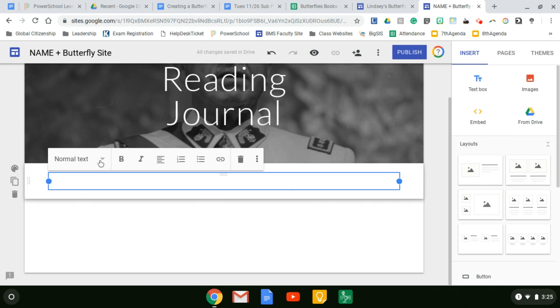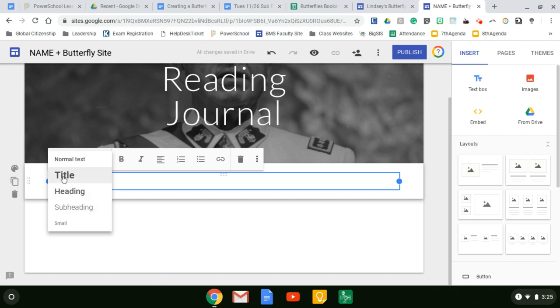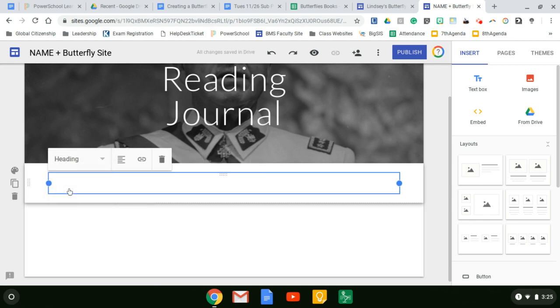And the first thing we're going to do is type today's date. I like changing the title heading so that it stands out. So for heading, I'm going to type today's date, which is Tuesday, November 27, 2018.